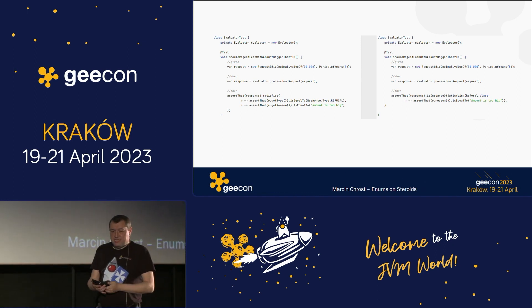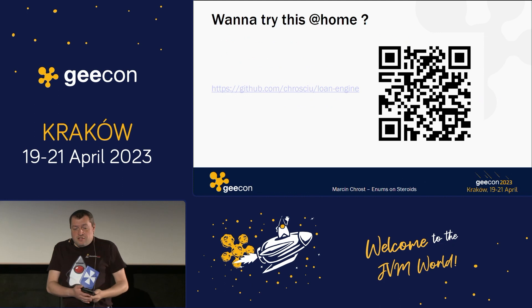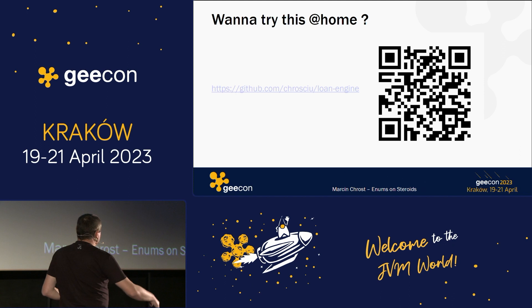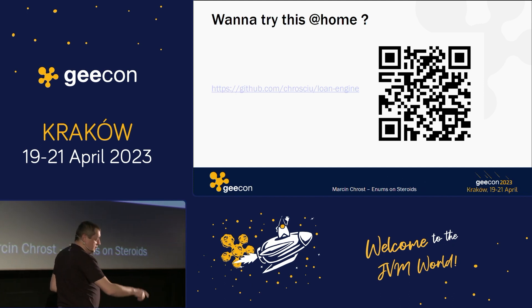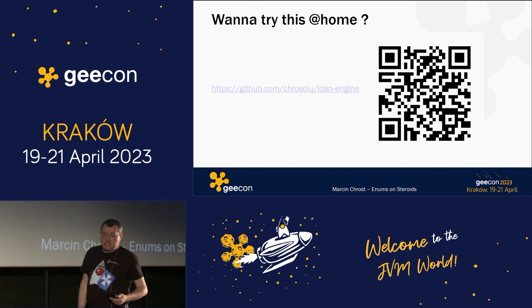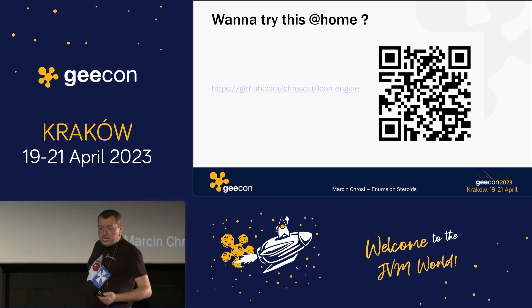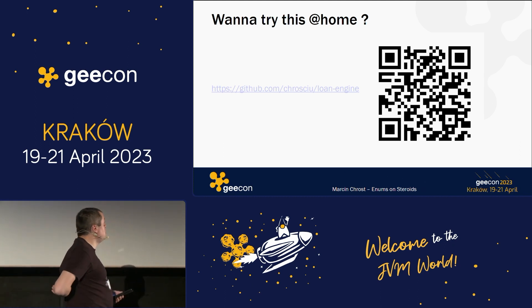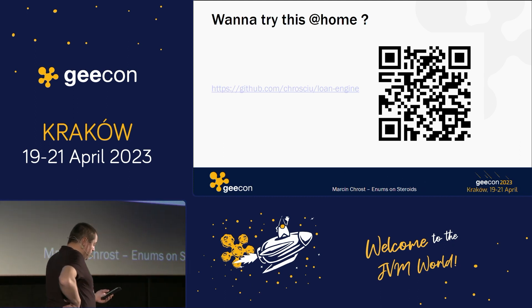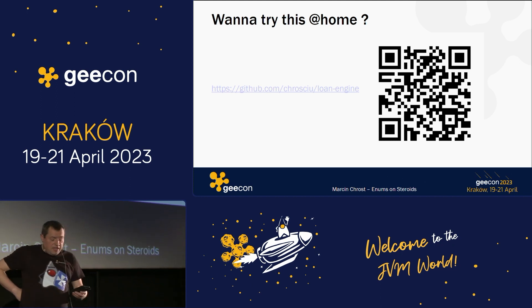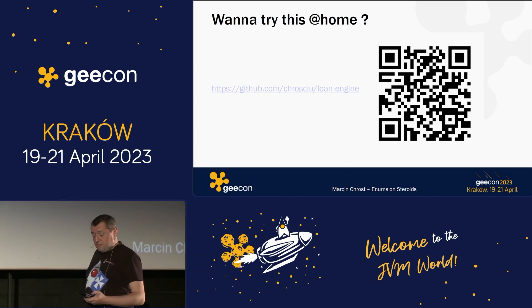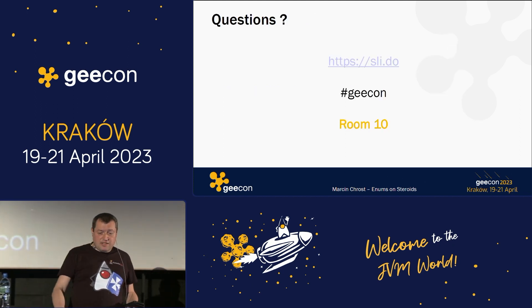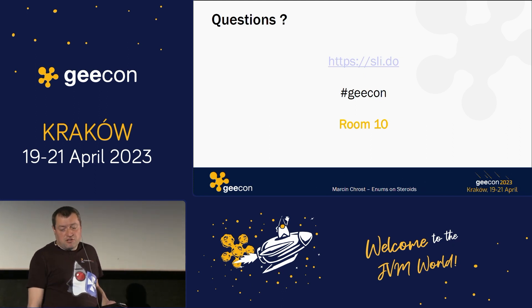This is more or less everything I wanted to present you. If you want to try this code at home, I've presented it on GitHub — you can clone it, there are a few steps inside, and you can go through them one by one. I'll leave this QR code up for a few seconds in case anyone wants to copy it. I encourage you to ask me questions regarding this talk — go to Slido, hashtag GeekOn, room number 10. Thank you very much.